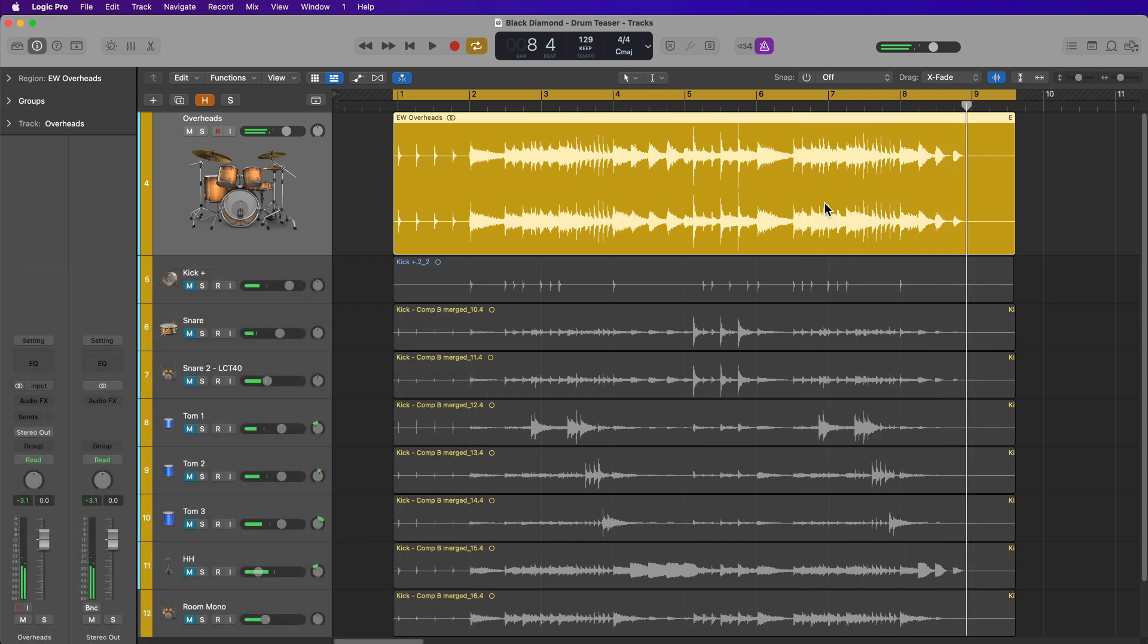So it's very common to split these up and mix them as individual channels rather than a stereo pair.